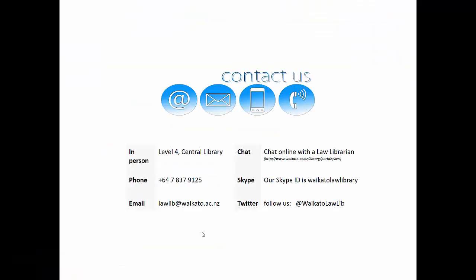So that's literally all there is to it. If you need help with this or anything else, get in touch. Details are on the screen.